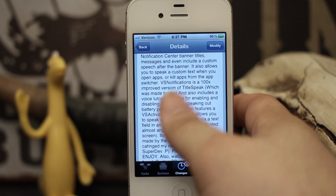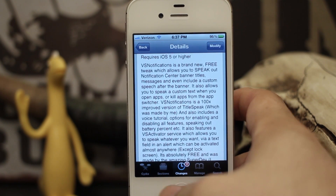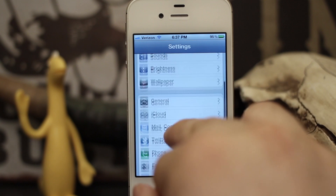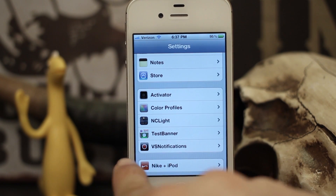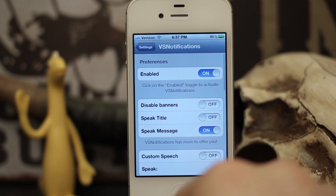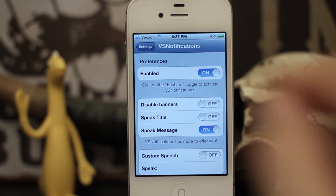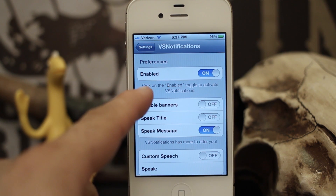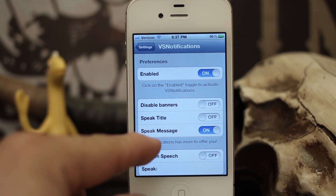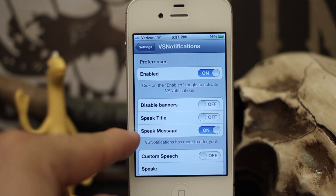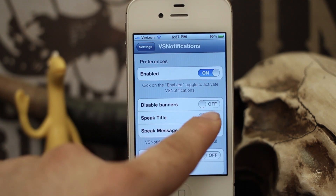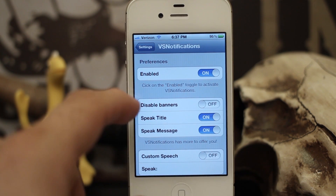What VS Notifications will do is speak notification center banners and also read the message from them. Once you have the tweak installed, you'll have this option in your settings for VS Notifications, and if you go in here you'll see some preferences. We have the ability to enable or disable the tweak, disable the notification center banners, and have it speak the title or the message.